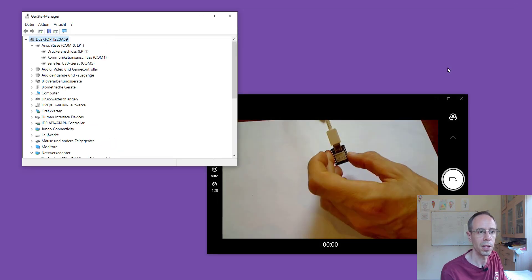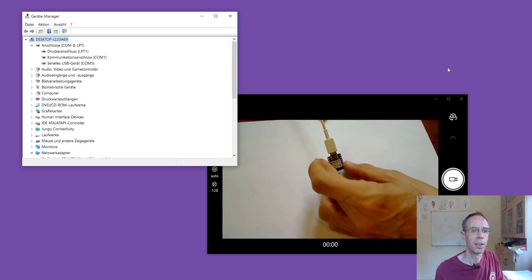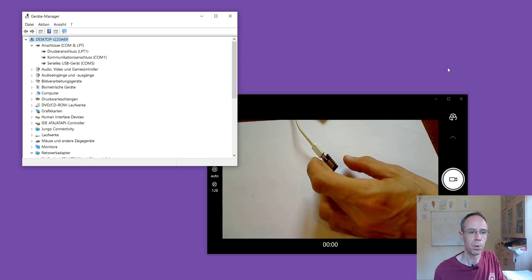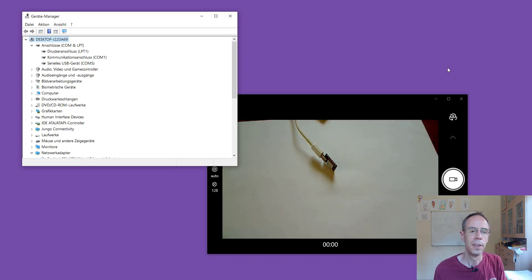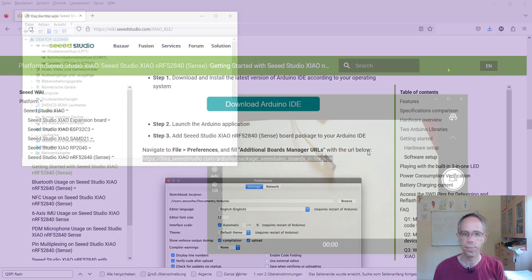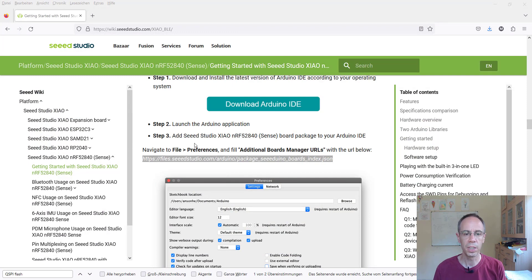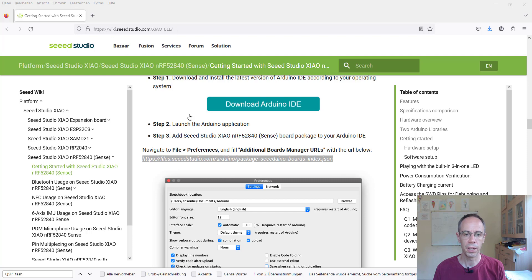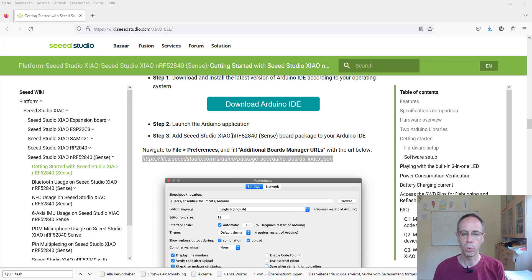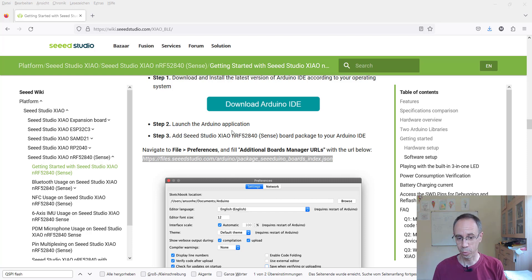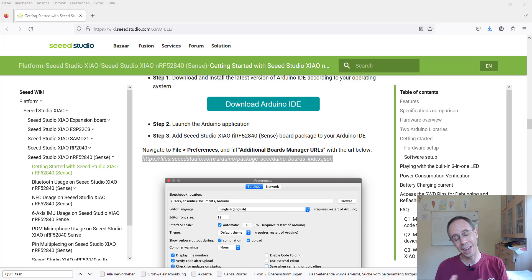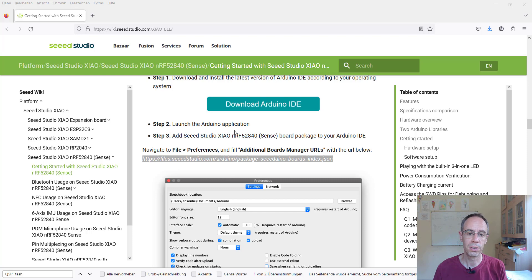There's a getting started page from Seeed. We find it here, Seeed Studio Kobla, and there's an example how you install it on the Arduino IDE. So we can program it with Arduino and at the same time also with the Nordic nRF Connect SDK.